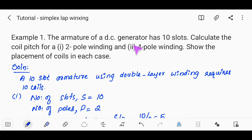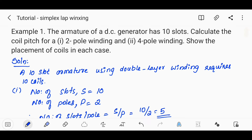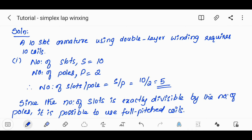First example: the armature of a DC generator has 10 slots, and a rotor has 10 slots. Calculate the coil pitch for a 2-pole winding, and show the placement of coils in each case. We assume that it is a double-layer winding.